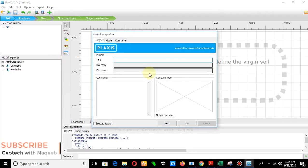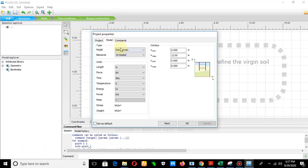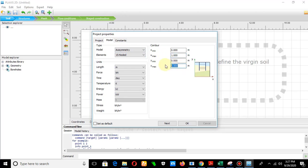Start a new project. Under model, first select the axisymmetric model. Set x-maximum to 1 and y-maximum to 1, because the maximum geometry value in the x-direction is 1 meter and in the y-direction it is also 1 meter.